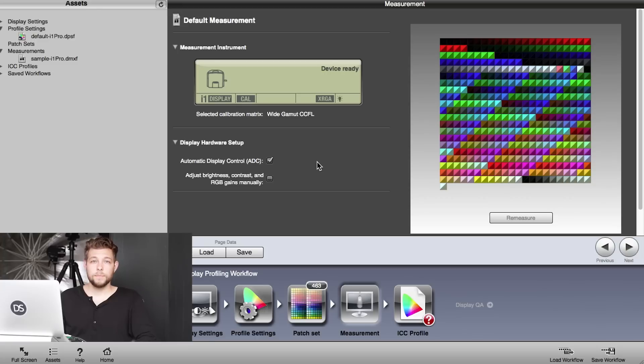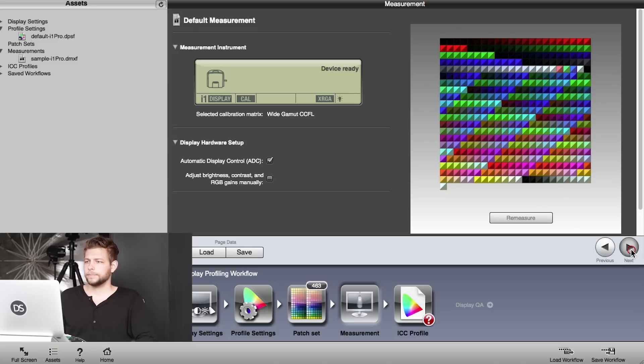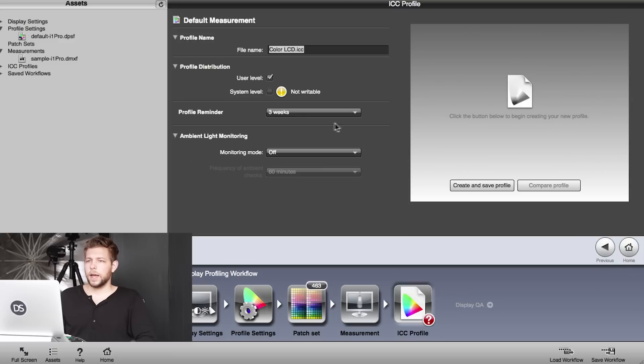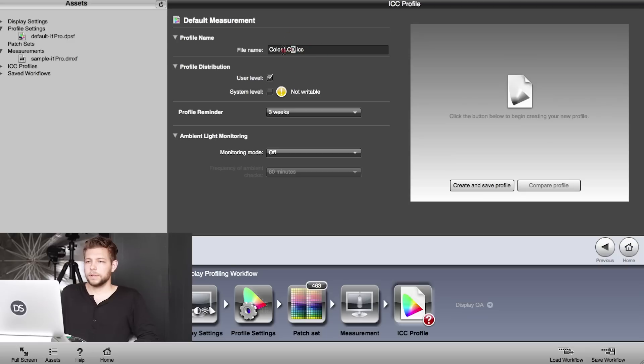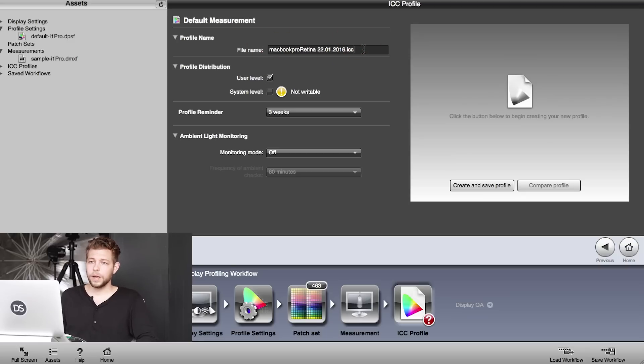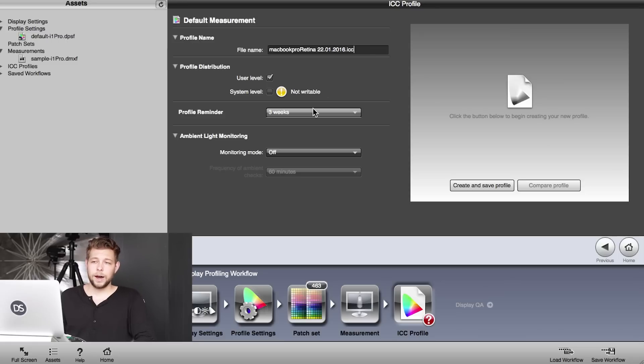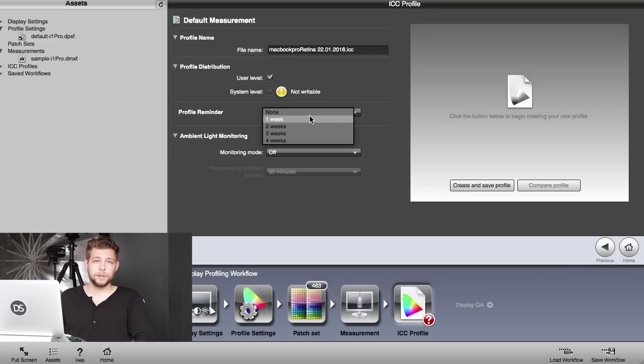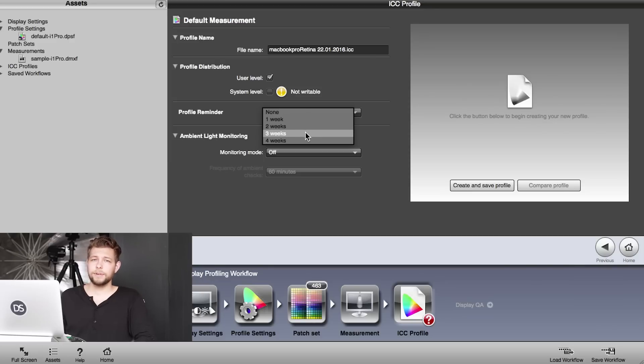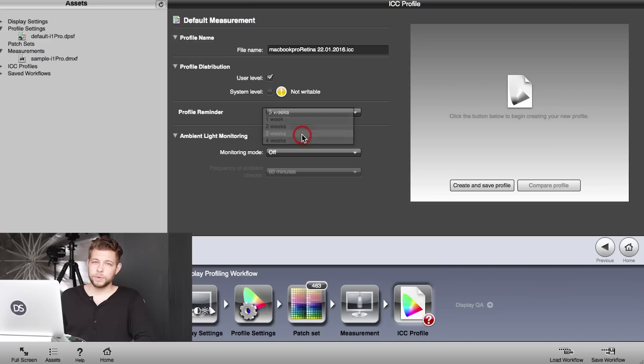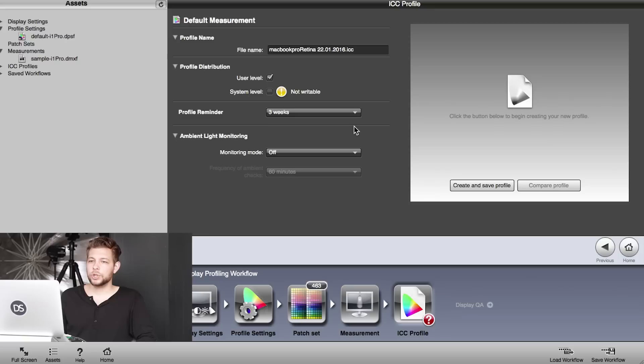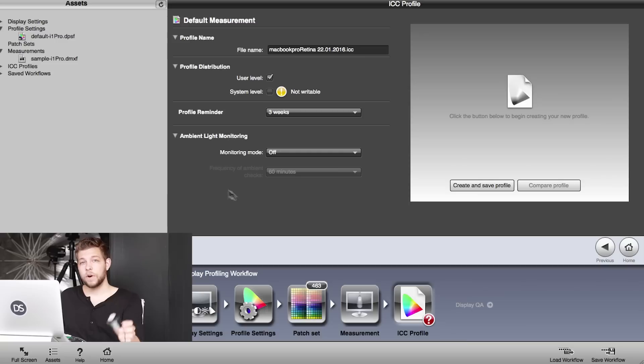All right, we're back. It measured all 462 patches. There are a few more things we have to do before we are done. We're going to click on next, and then we give that a name. Let's call that MacBook Pro Retina and today's date. Then further down we have a profile—we can set a profile reminder. That's what people ask me a lot: how often do you have to calibrate your screen? I calibrate it every three weeks. X-Rite recommends every four weeks. I chose three weeks because if I miss the date, I'm still going to be in that period.